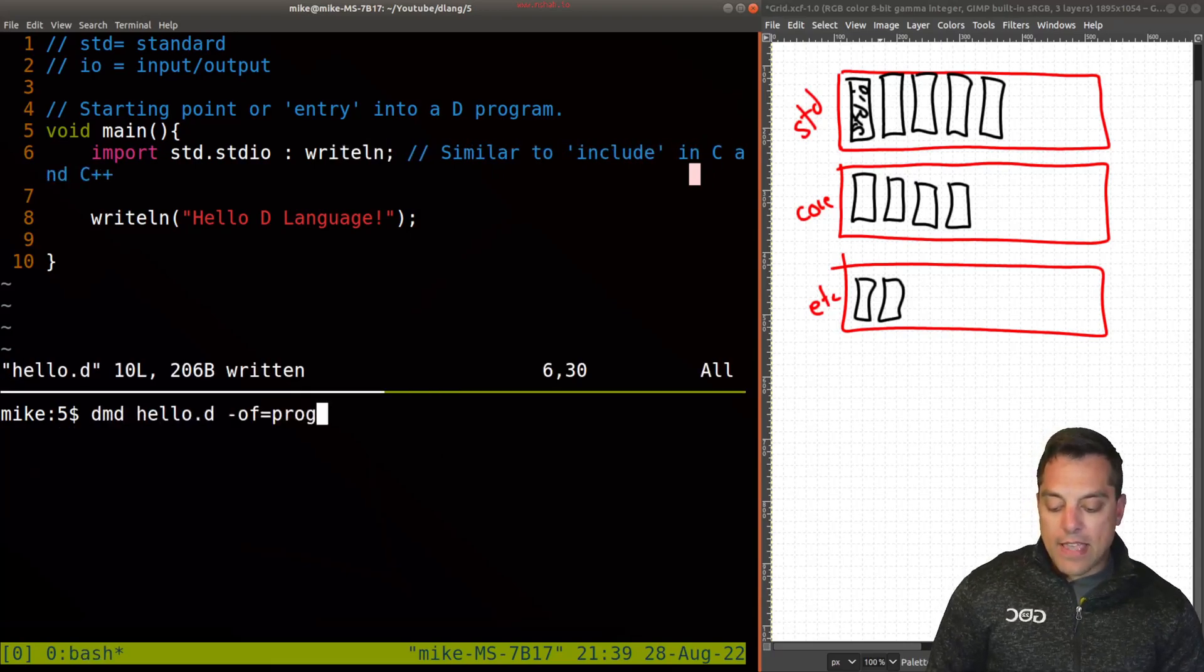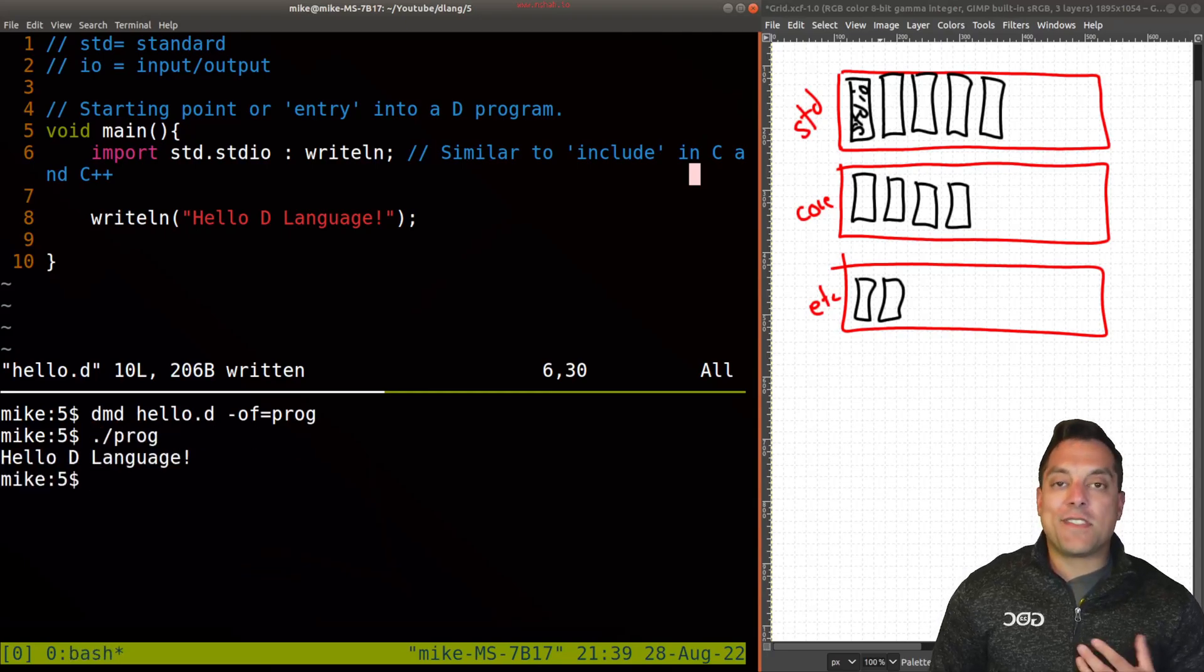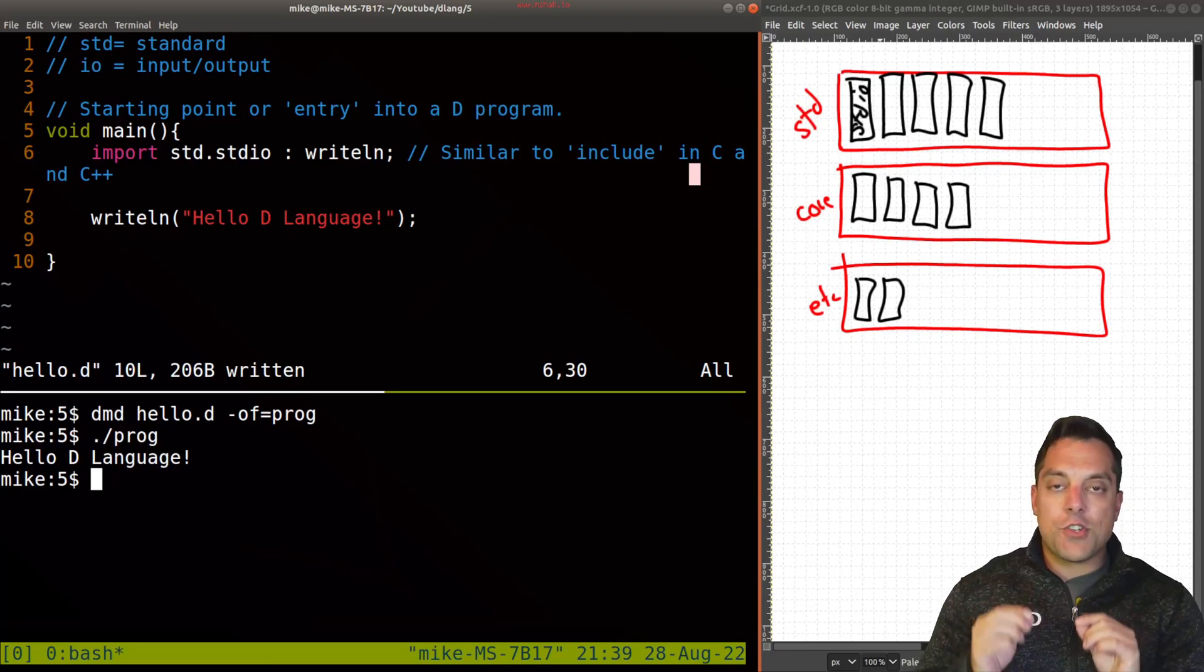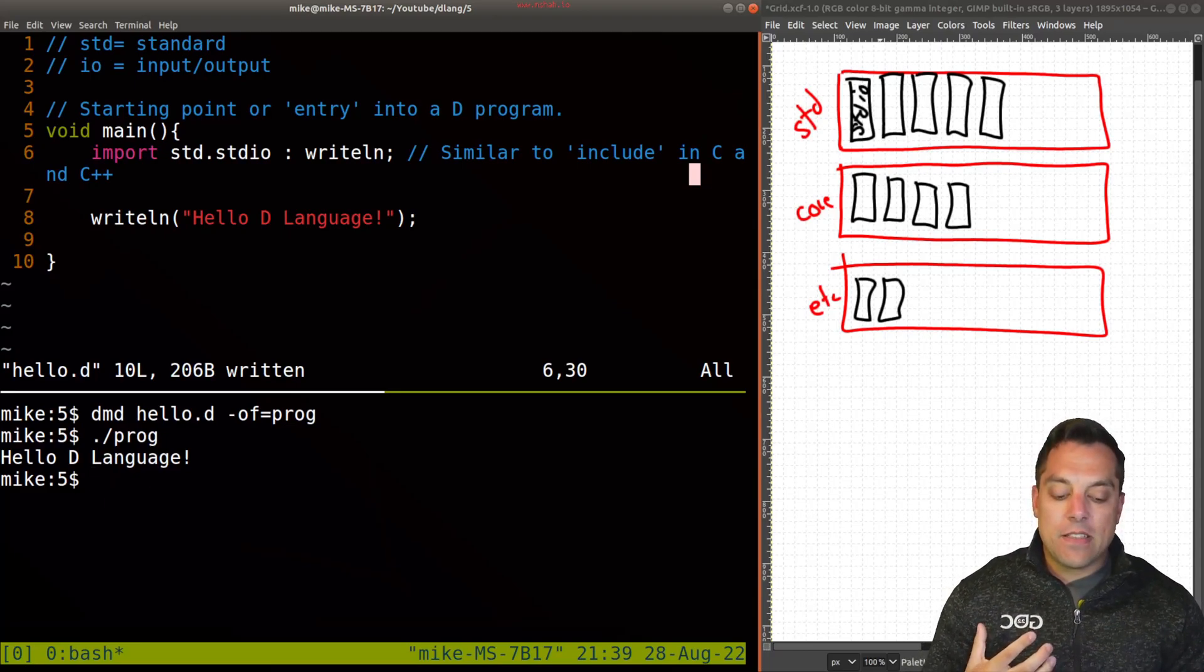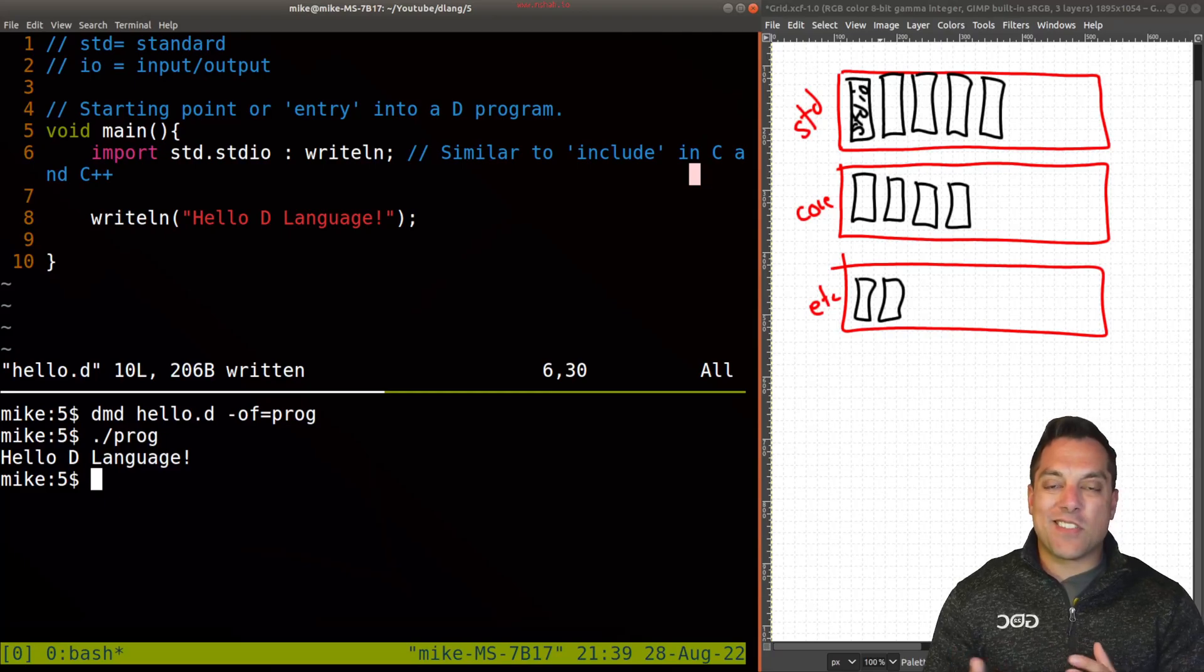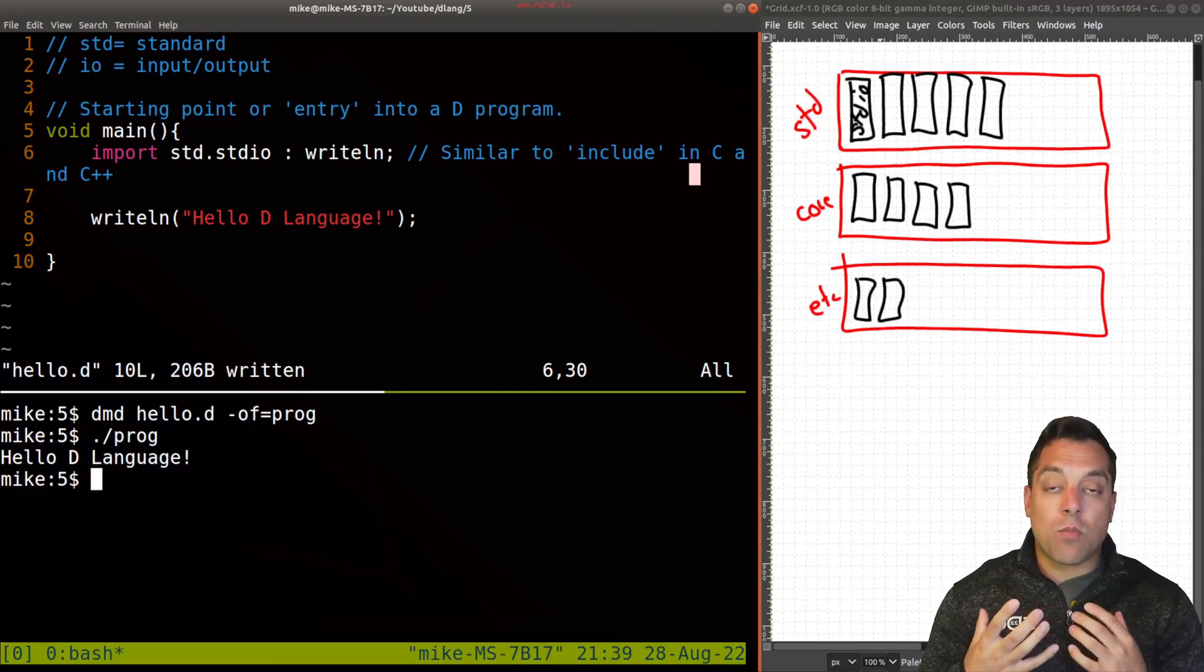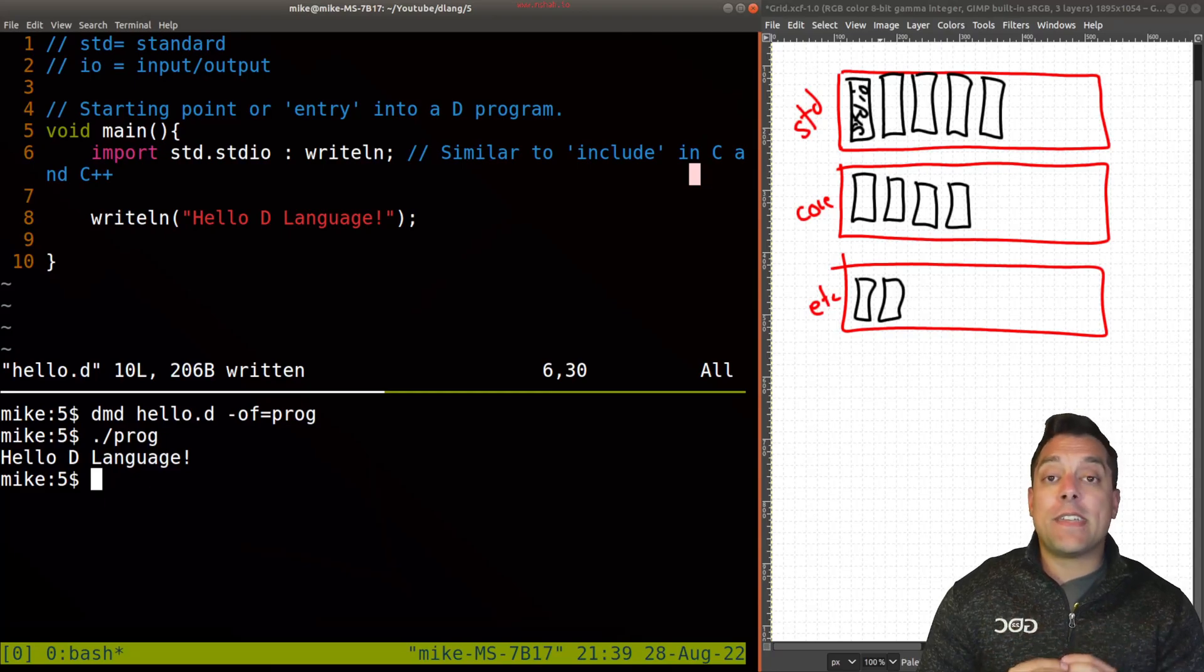And again, if I compile this and run it, you'll see that it works just fine. Okay, so that's the idea that we can sort of pick and choose and just bring in the necessary functionality. This can often be useful if you're trying to sort of optimize what functions are brought in or just be very clear about what you're using in specific libraries.